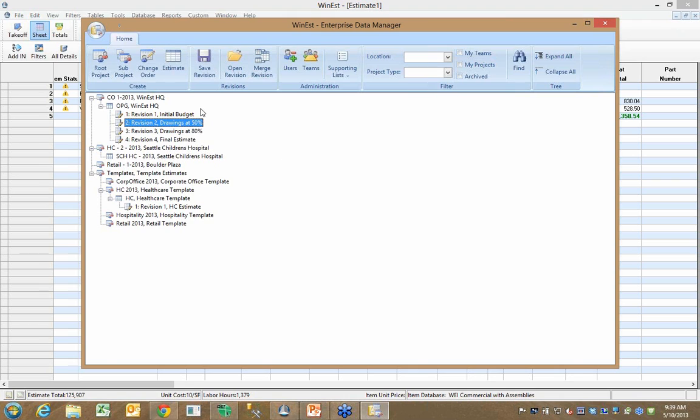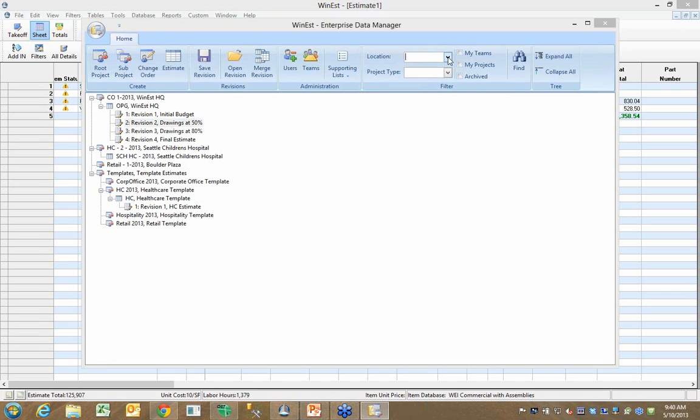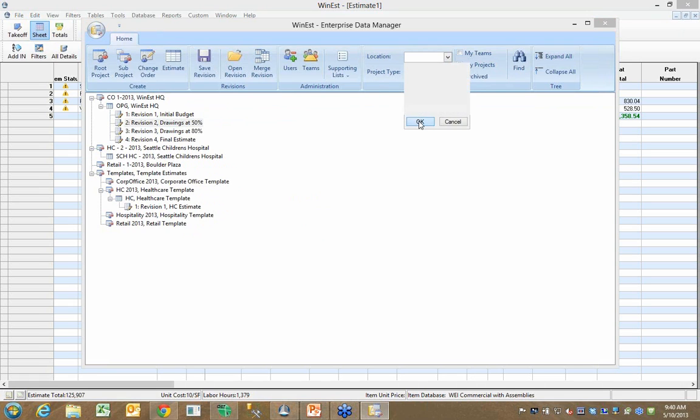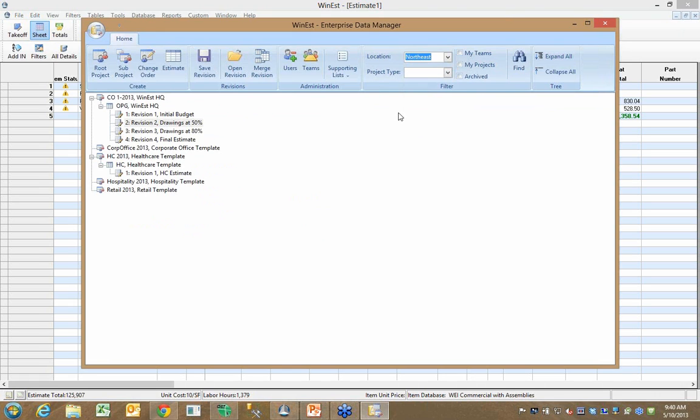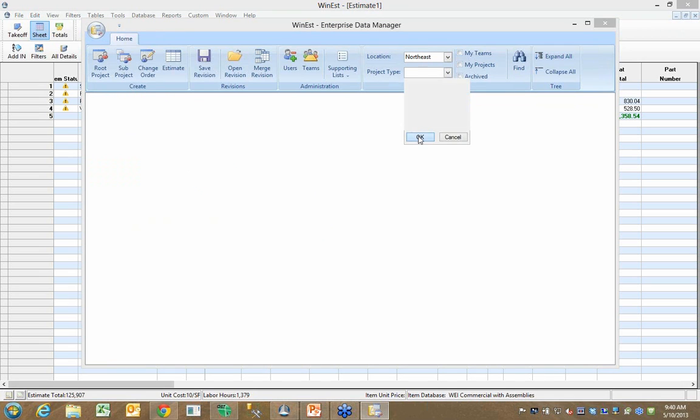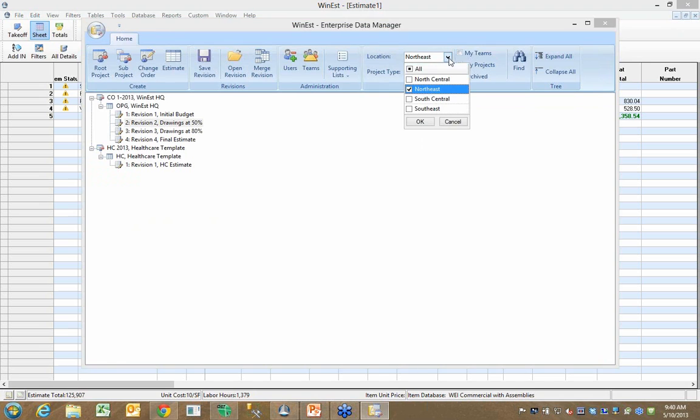You can imagine if you're a larger company or an enterprise company, this could be quite a long tree of your active estimates. That's why we allow you to filter the tree and build the tree based on what it is you want to see. So you'll notice a couple projects go away. If I say I'm only looking for my health care projects, I can expand and collapse this tree based on what it is I want to see.